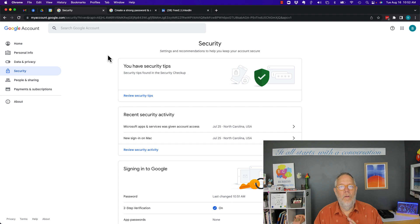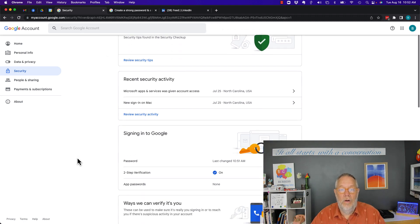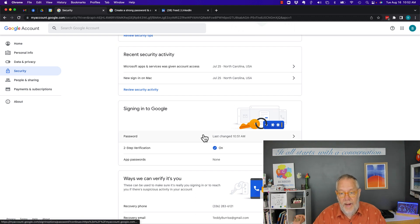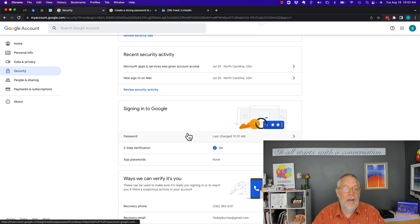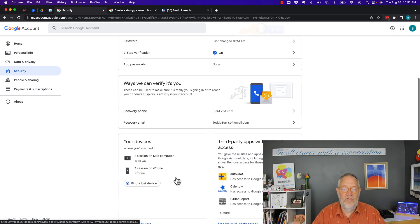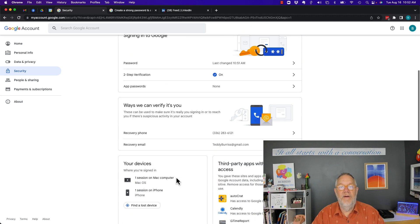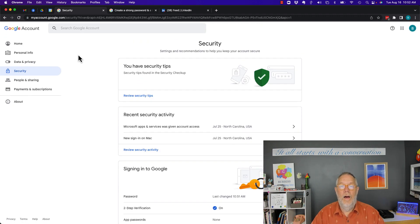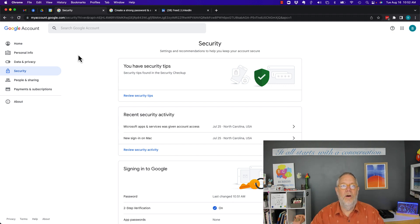Additionally, I would encourage you that if you're going to be serious about managing your security, not only change your password periodically, but also turn on two-step verification and download the backup codes — so that you have those codes in the event you don't have access to your two-step verification system. I'm Teddy Burris, your Google Workspace and Gmail strategist, trainer, and coach, and I hope this is helpful for you.